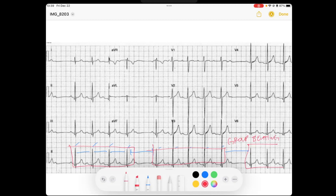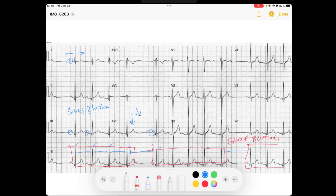Group beating should make you think there may be some type of AV block. Let's do our normal evaluation. First, what is the atria doing? I see nice P waves. My P wave is up in lead 1 and up in AVF, so I can say this is a sinus rhythm — because if it's up in lead 1 and AVF, it's going down to the left, meaning it's likely coming from our sinus node.